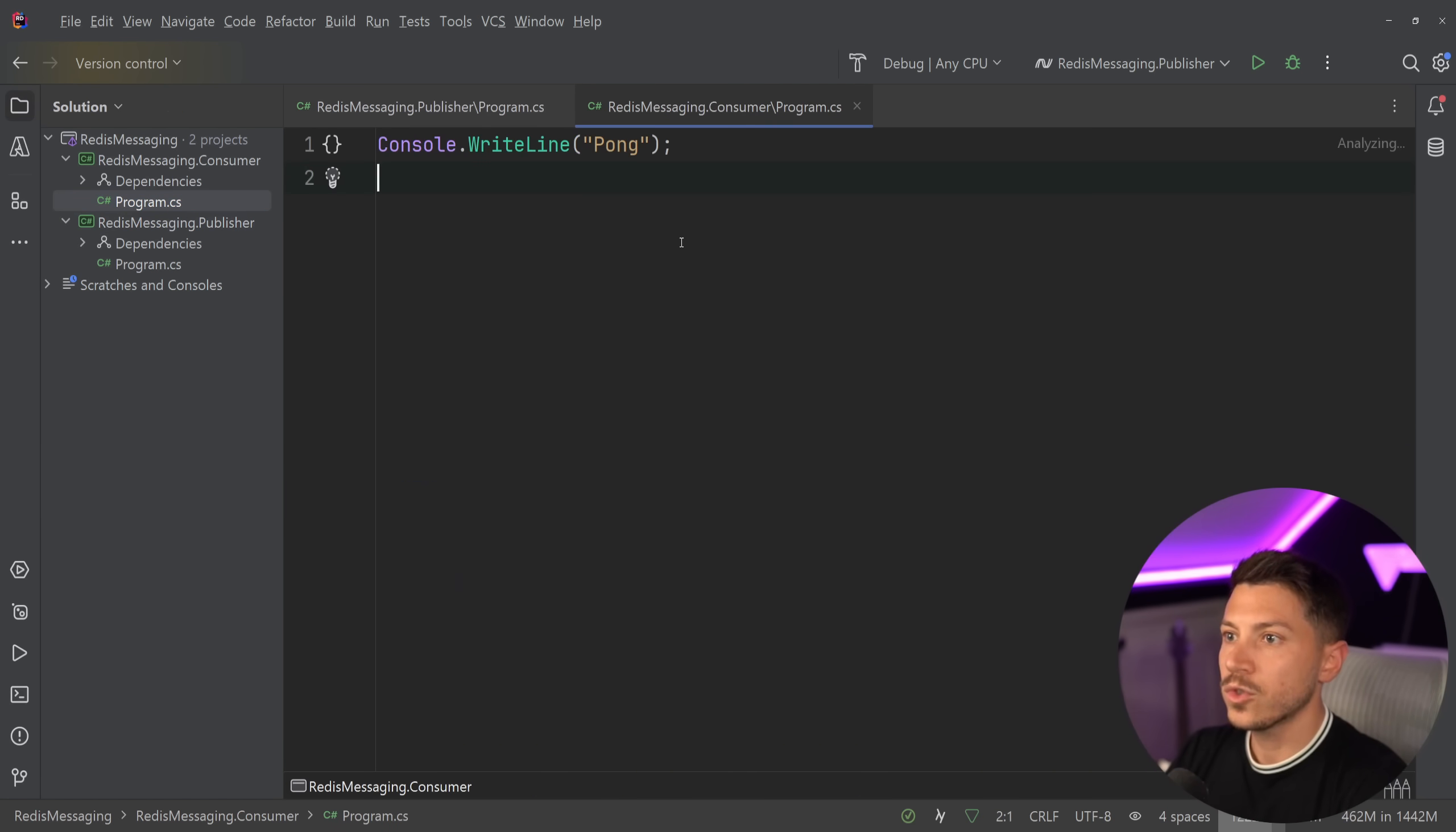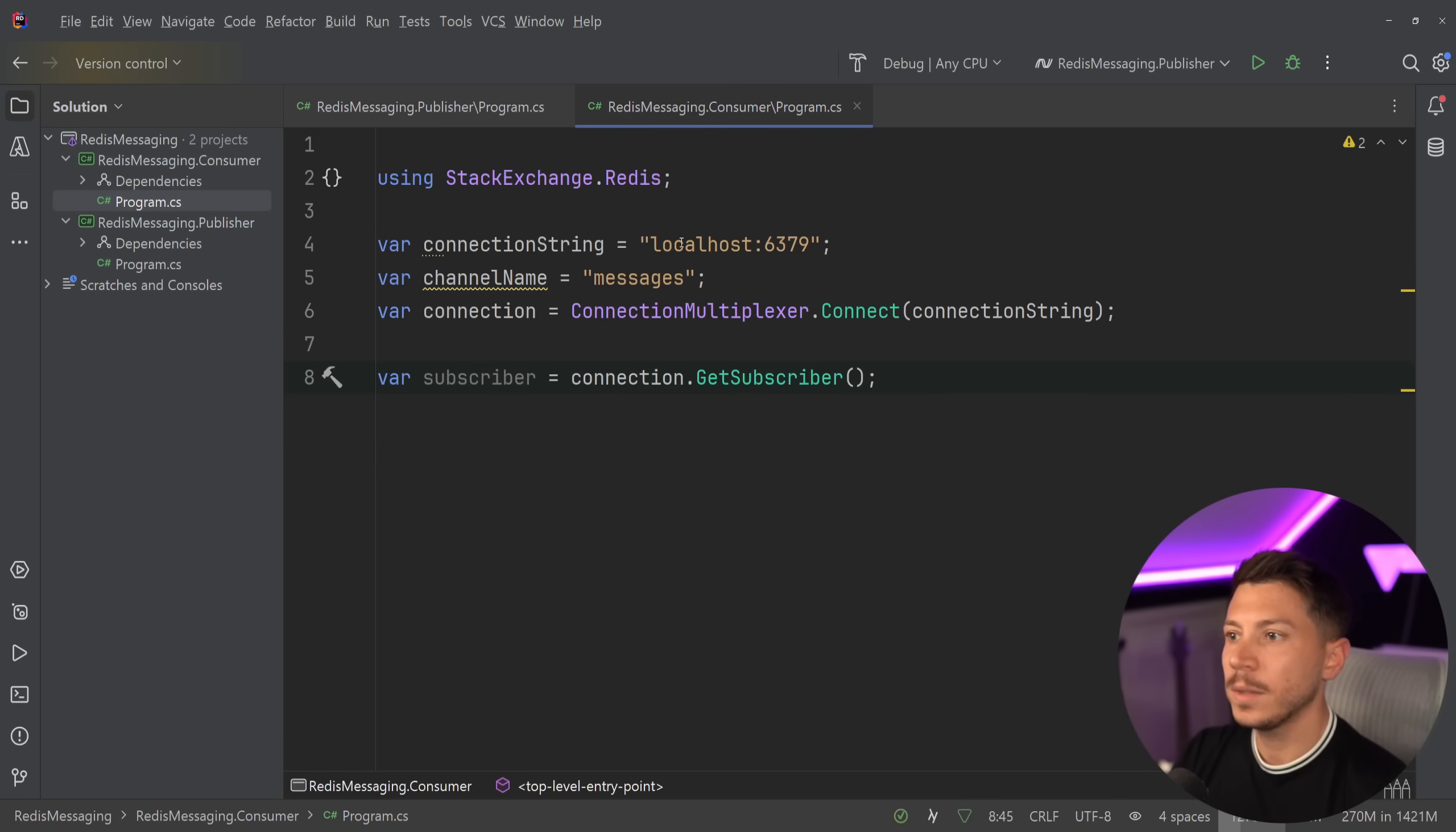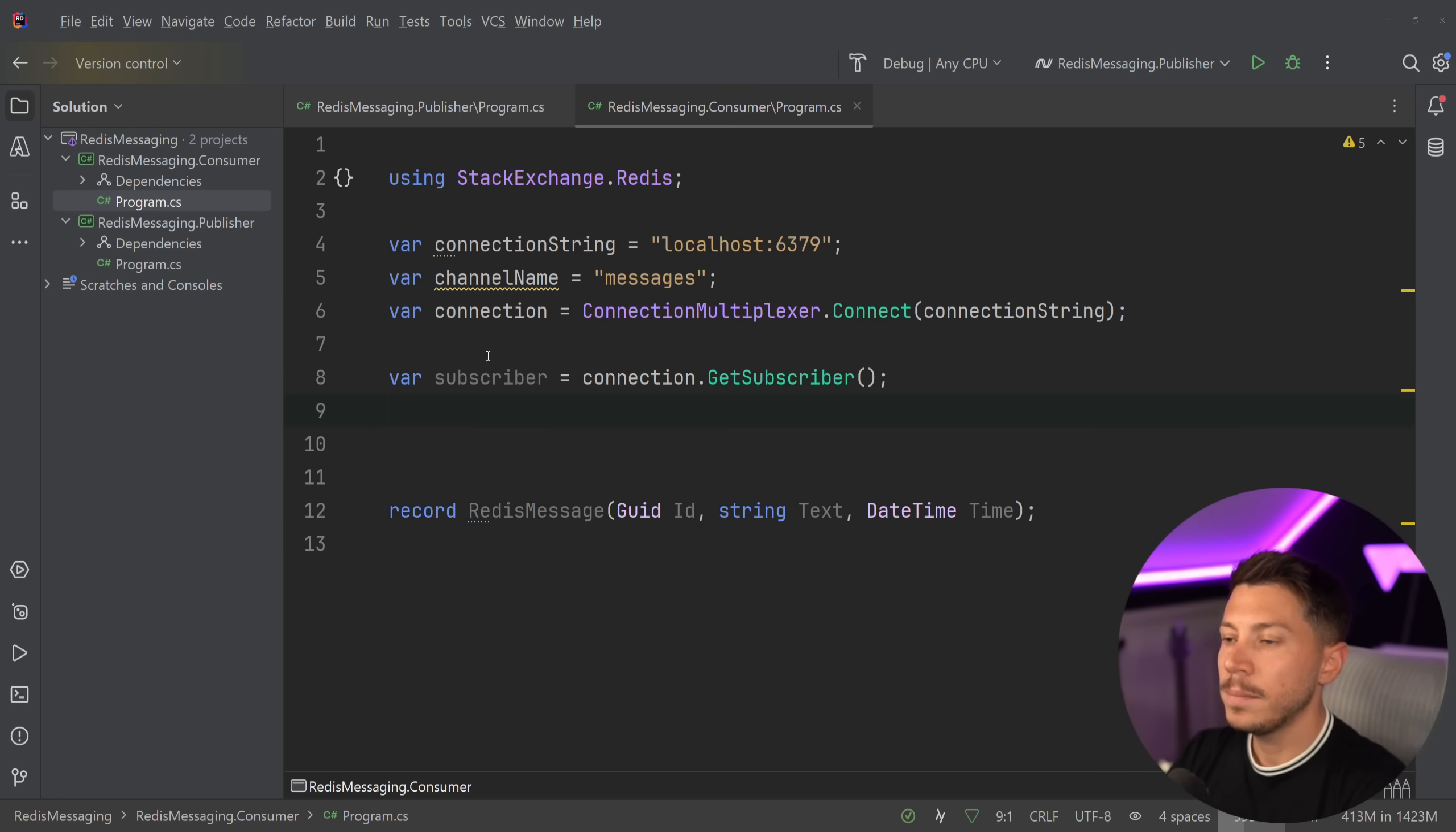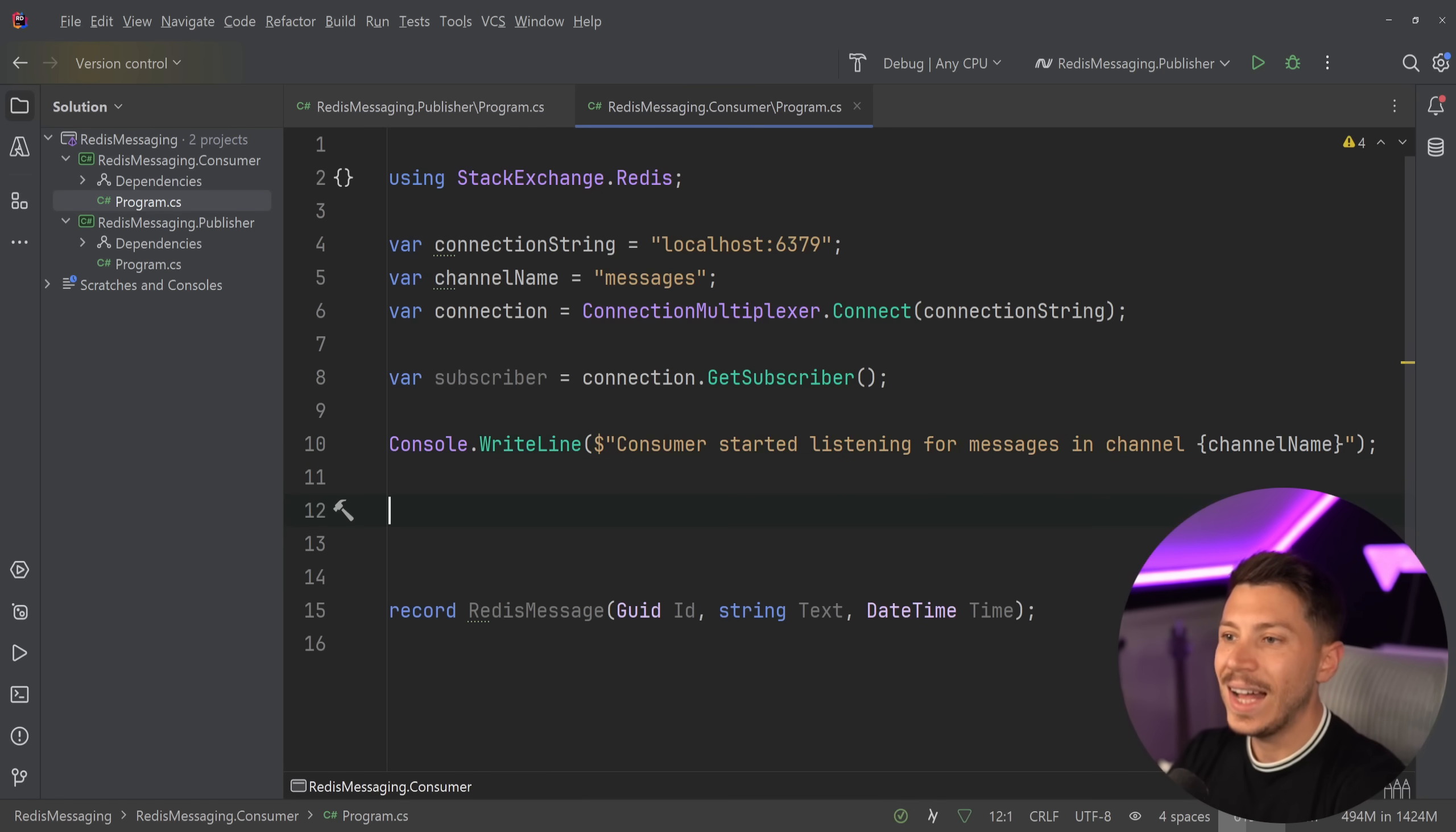So on the consumer side of things, same thing as before, connection multiplexer, connection string, and channel name, same channel name. And I'm also going to create that RedisMessage record. But now I'm just going to have like a consumer started listening for messages in that specific channel after the channel name.